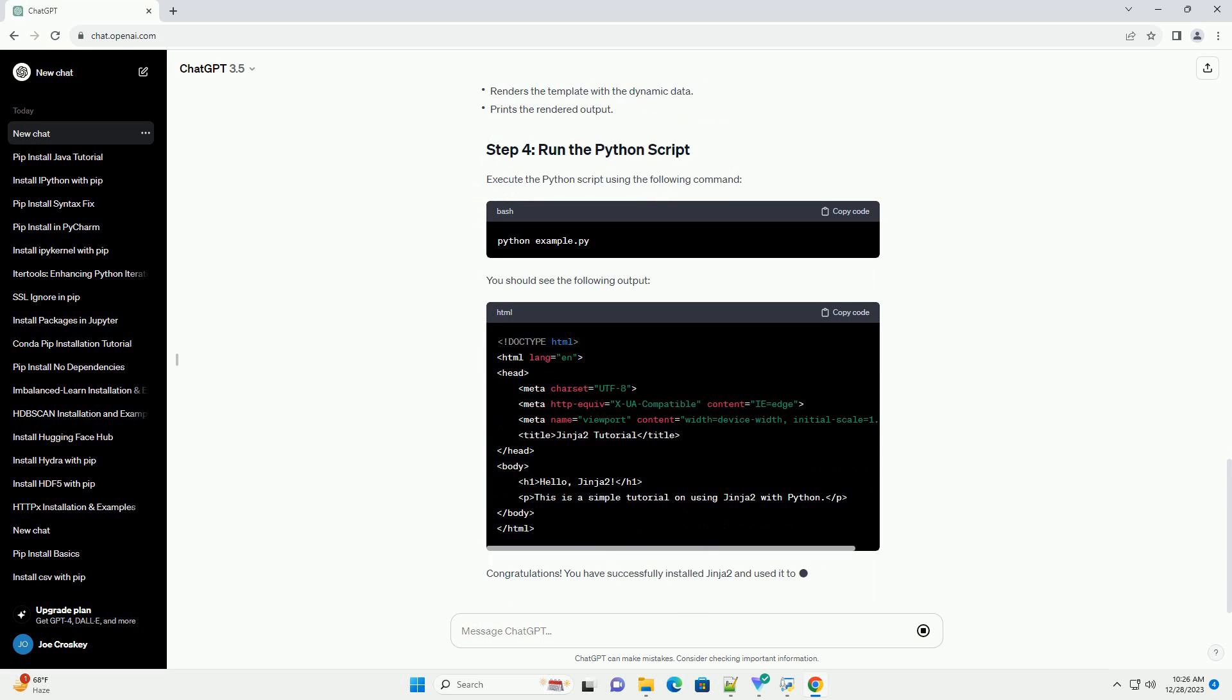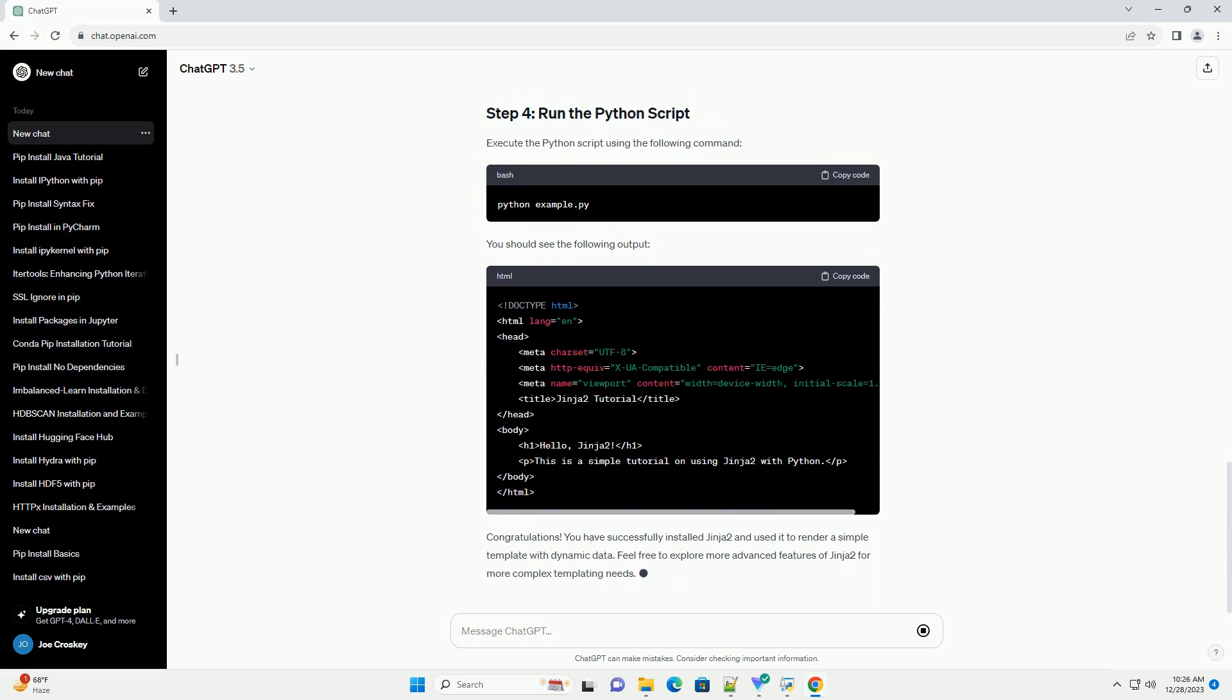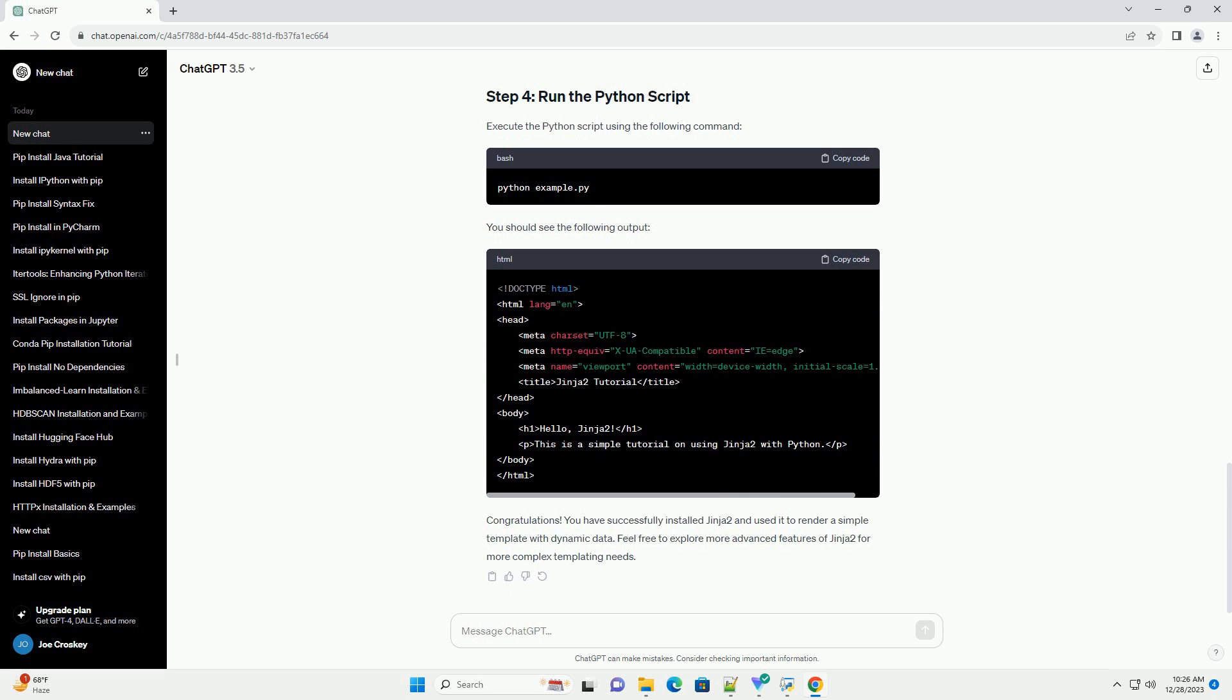Let's create a simple Jinja2 template file. Create a file named example-template.html with the following content. In this template, we have placeholders: title, greeting, and content, that will be filled with dynamic data.